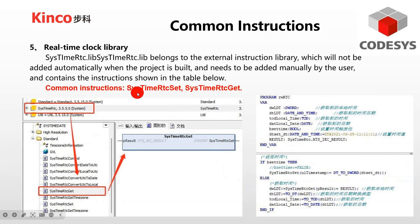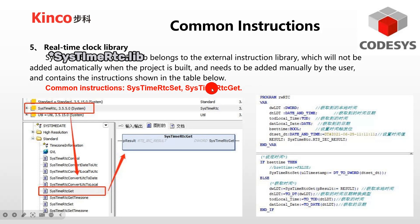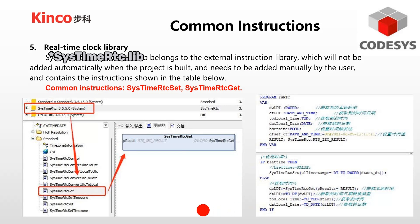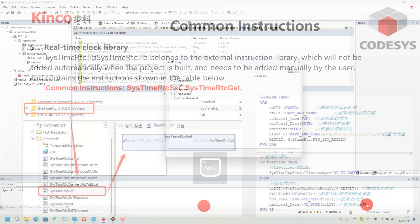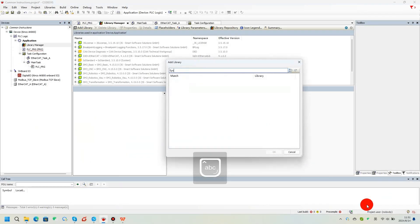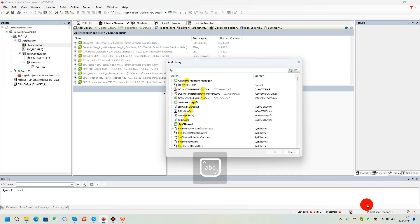Next, the Real-Time Clock Library, which belongs to the external instruction library, needs to be added manually by the user. The common instructions include these two, as shown in the screenshot. Similarly, type in the name to add the Real-Time Clock library.